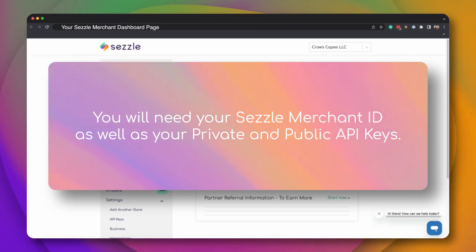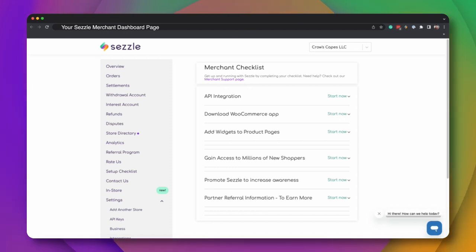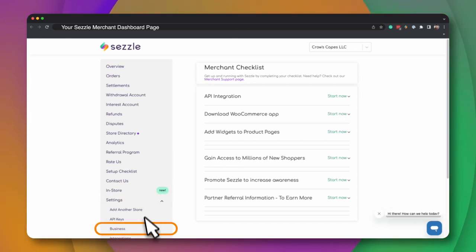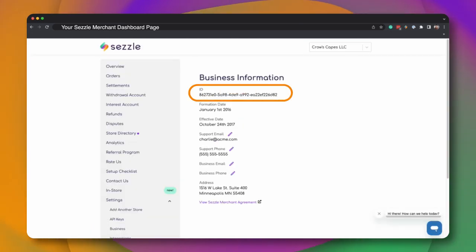First, you will need your Sezzle Merchant ID. From the column on the left, click on the Settings menu, then click on the Business submenu. Your Merchant ID will be at the top of the page.